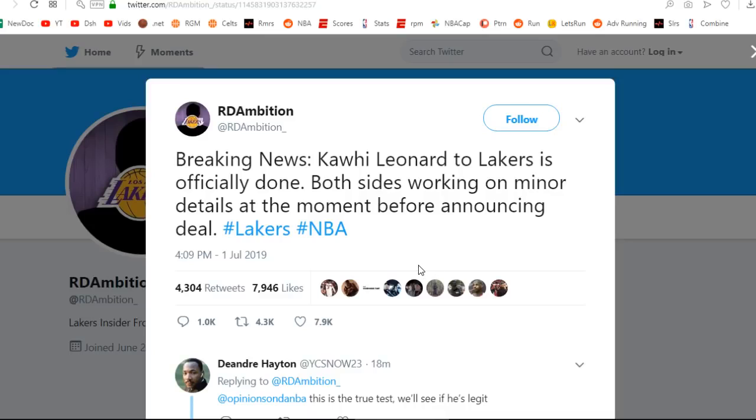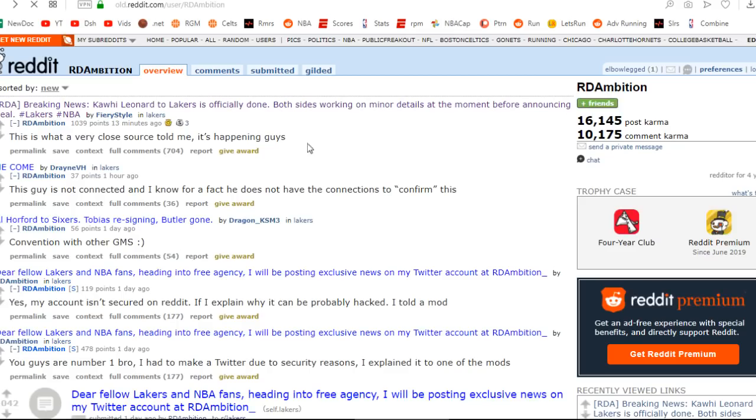Okay guys, looks like this is legit. Kawhi Leonard going to the Lakers. Stephen A. Smith was saying that Andre Iguodala is going to get a buyout from Memphis and he is also going to join the Lakers.